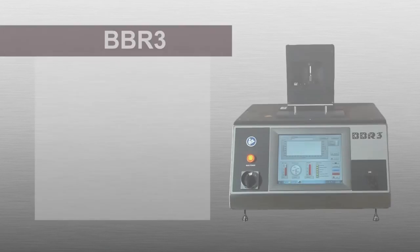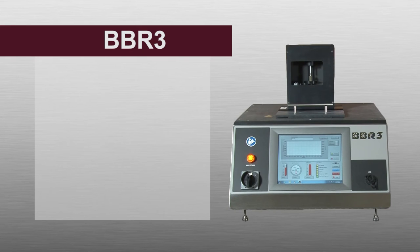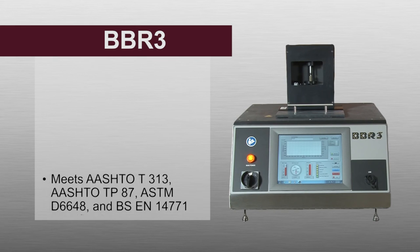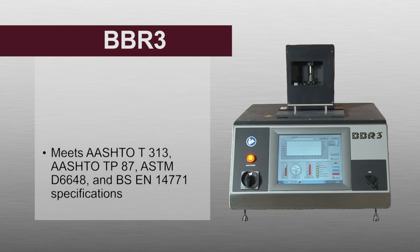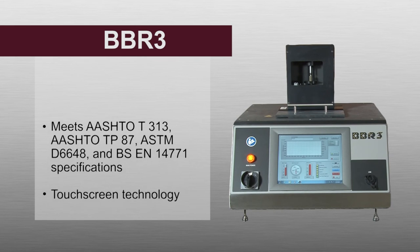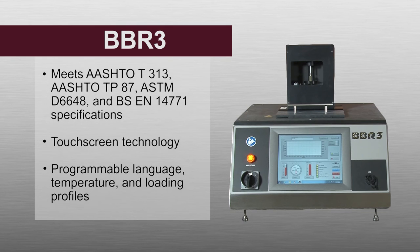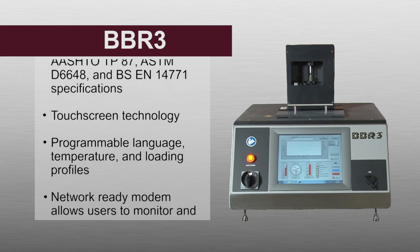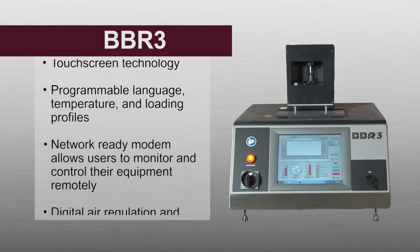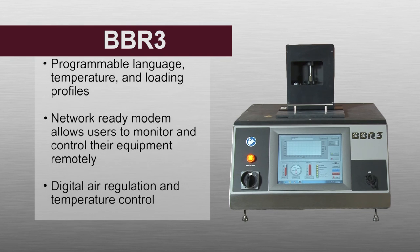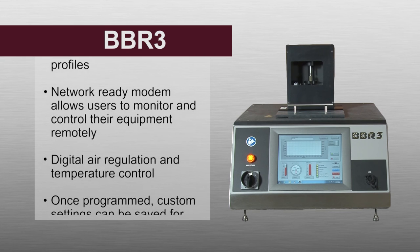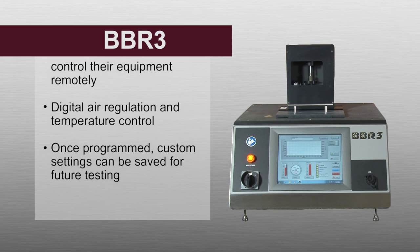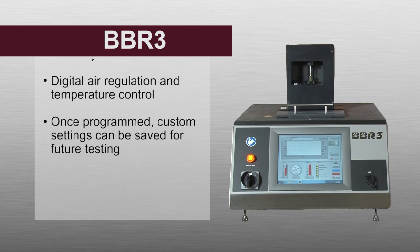Through over 50 years of industry experience, Applied Test Systems has developed a proven line of trusted, reliable, and modern testing equipment. Contact us today and make the ATS BBR3 a permanent part of your materials testing lab.